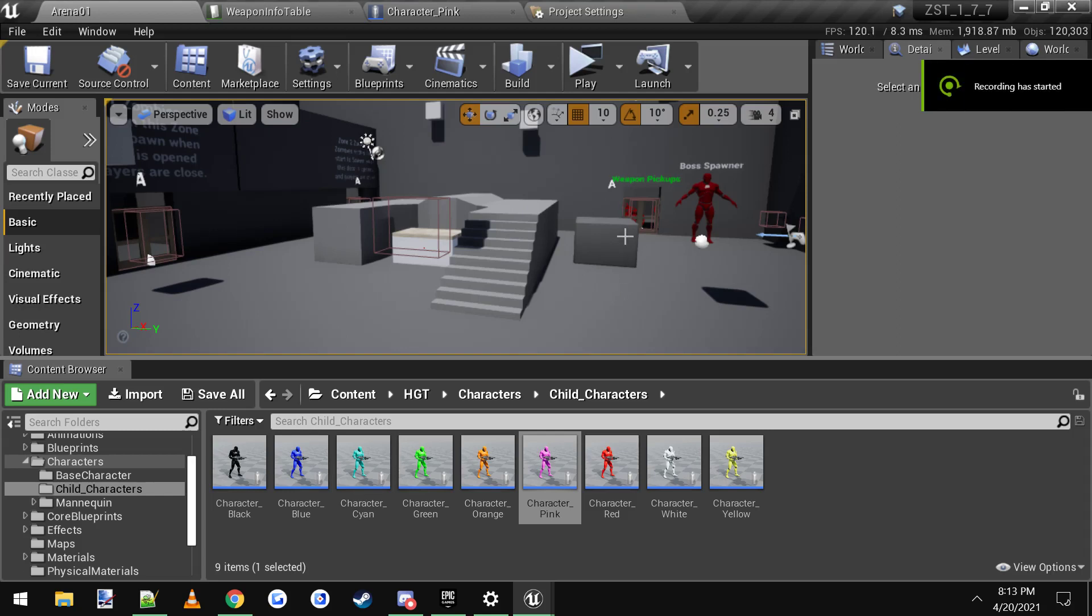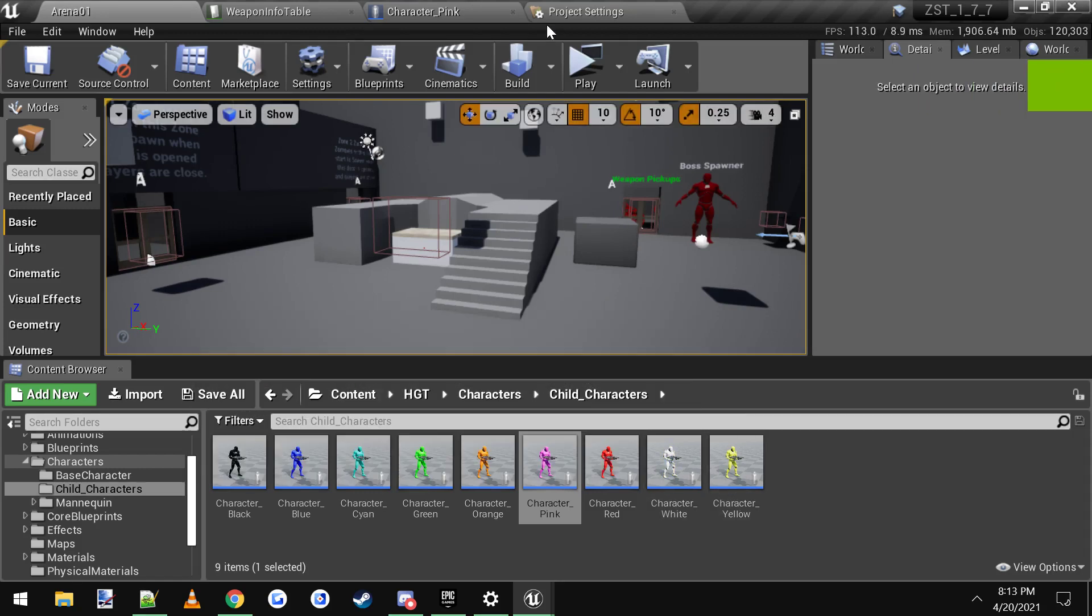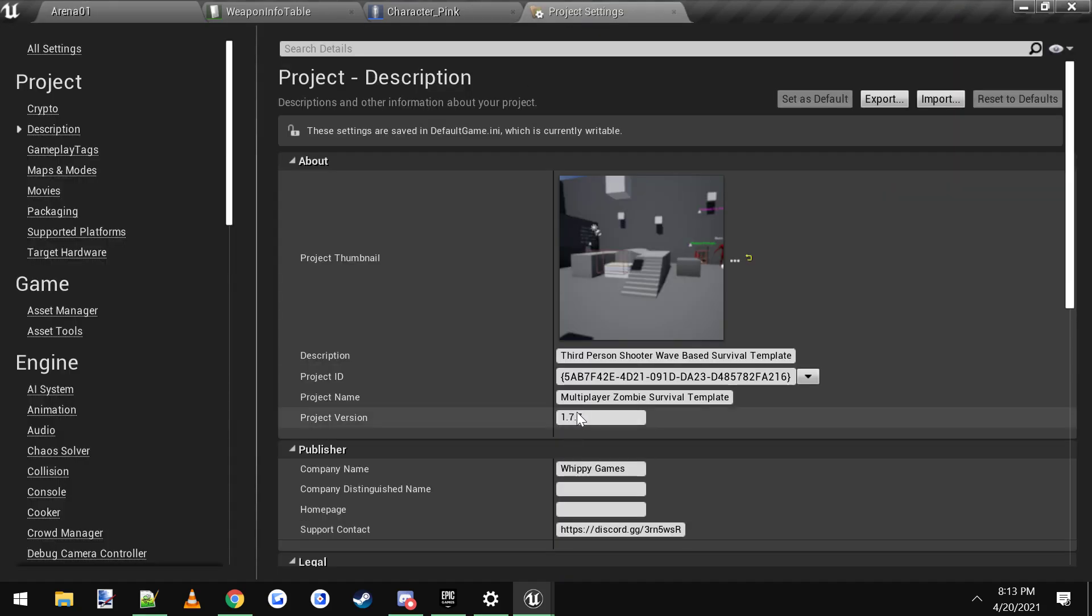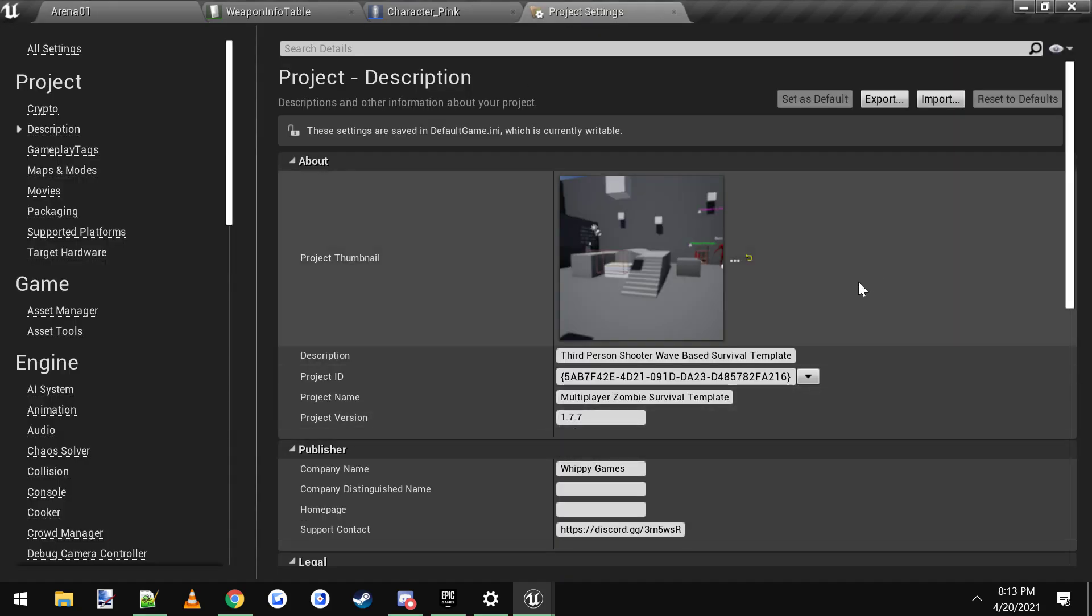Hey everybody, so this is going to be a quick tutorial on how to change the starting weapons for your player characters. This is version 1.7.7, so from this version onward, this is how you're going to do it.